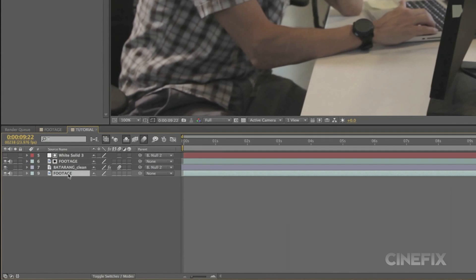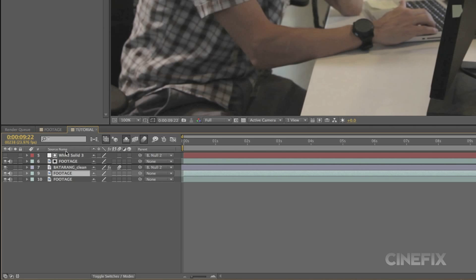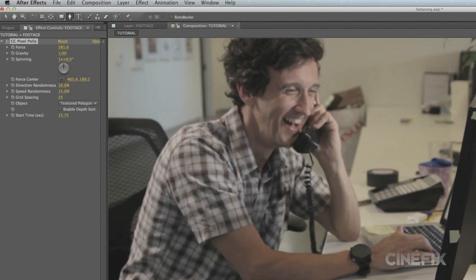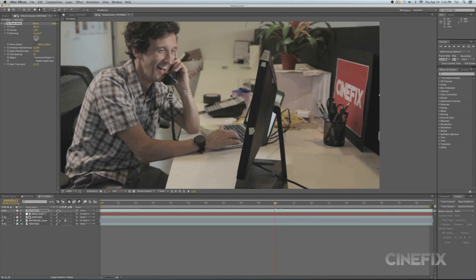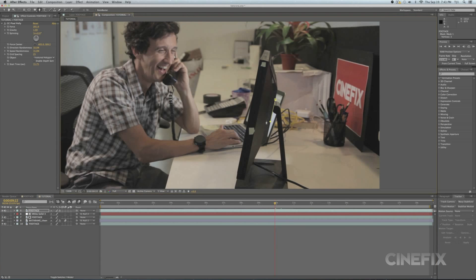To fragment the monitor, duplicate your footage and apply the effect CC Pixel Poly. Adjust the start time to where the fragmentation begins. Mask the fragmentation zone and adjust the force to your liking.